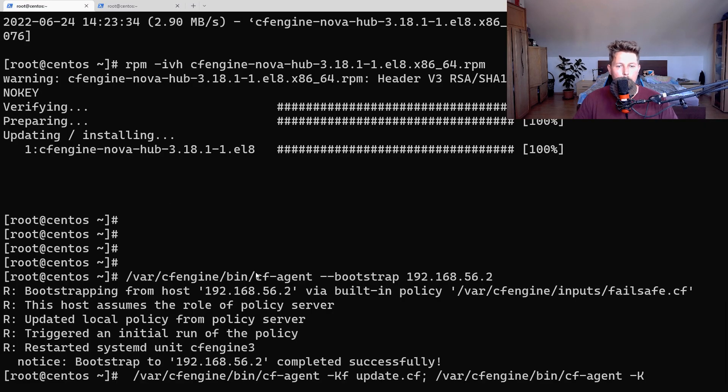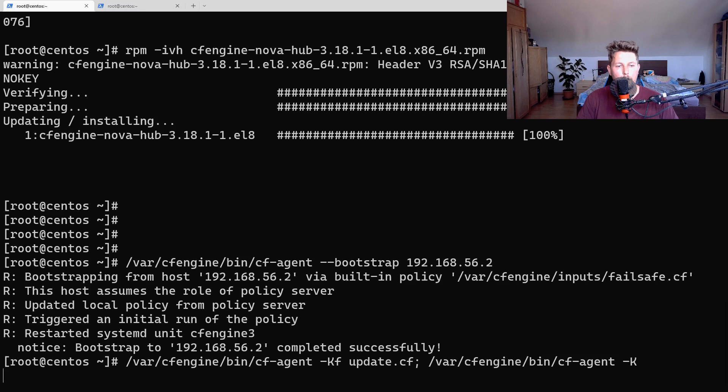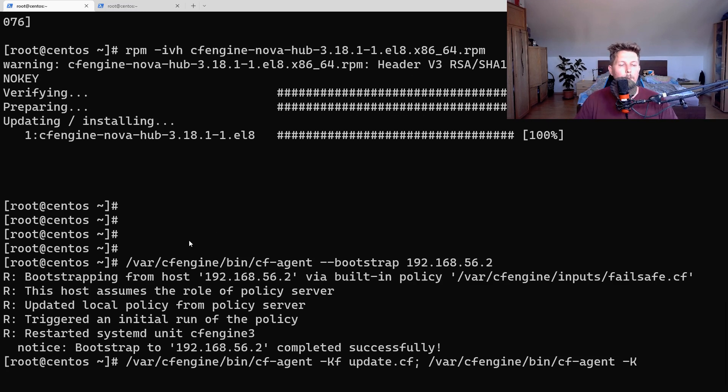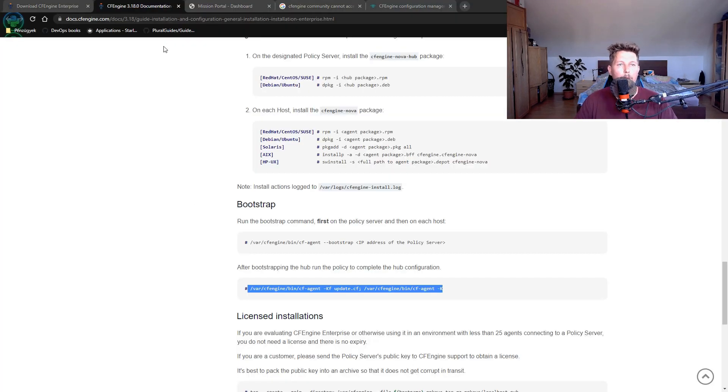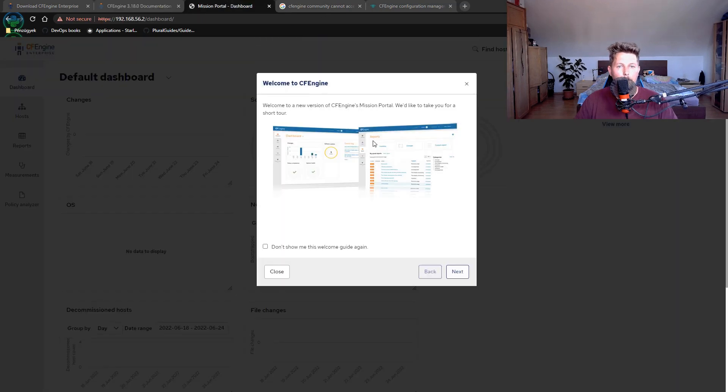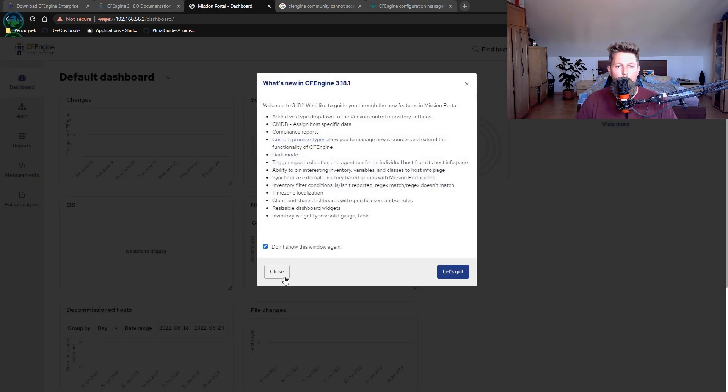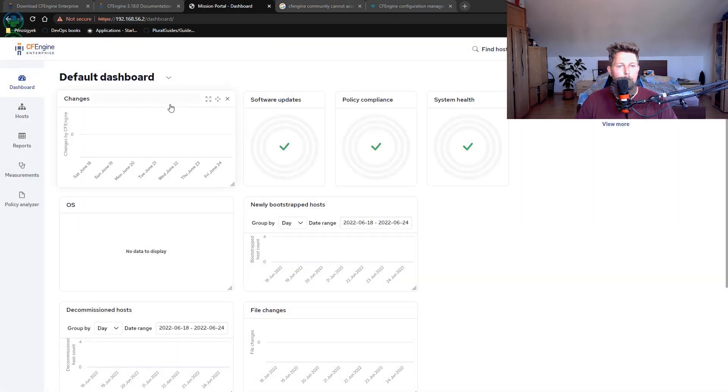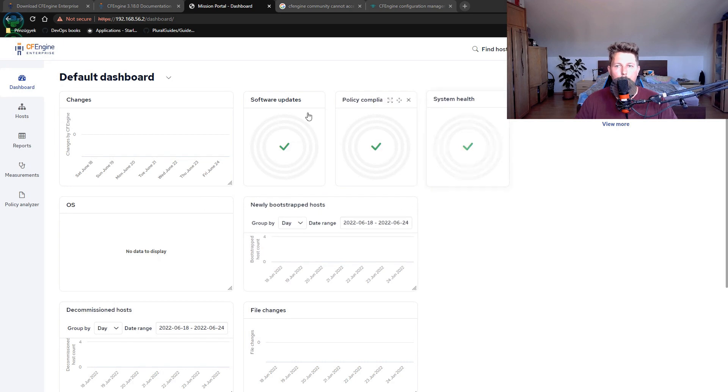Now we are at the mission portal. We don't want to see these windows again.